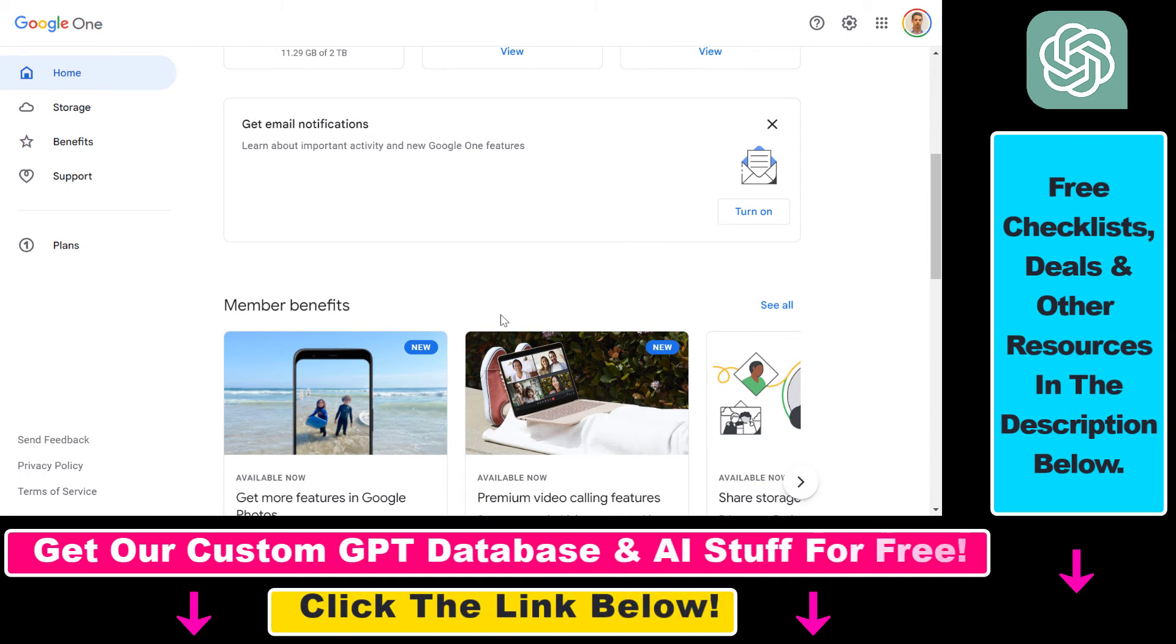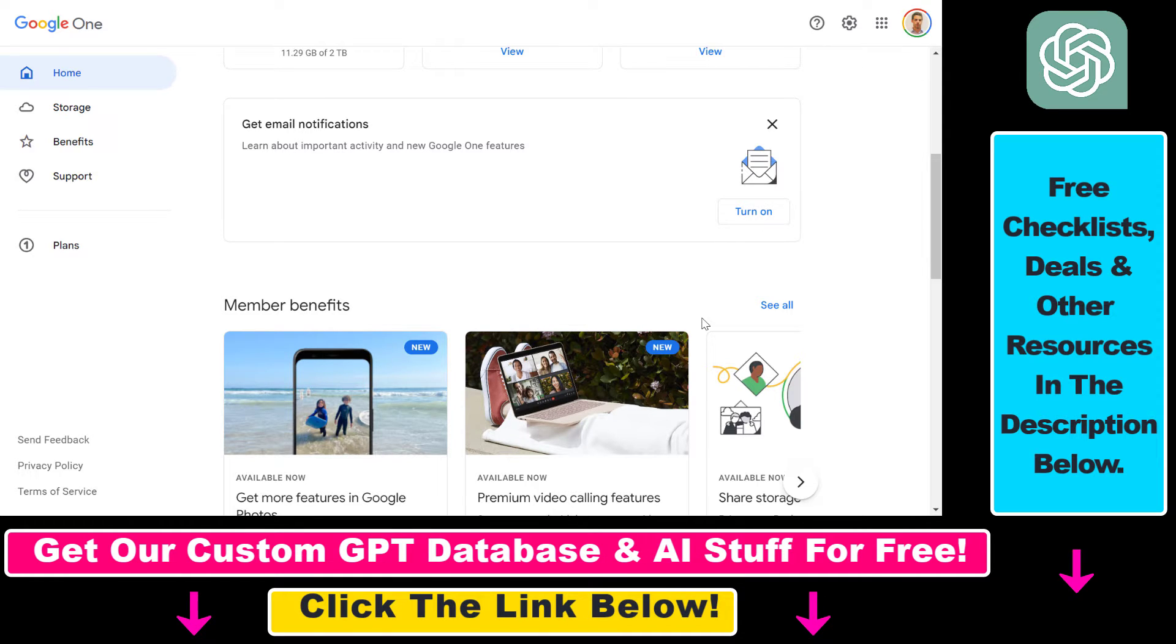You can downgrade your plan for a lower plan. I have another tutorial on my channel that you can check out. Or you can completely cancel your Google One subscription. If you want to do that, it's really easy to do.